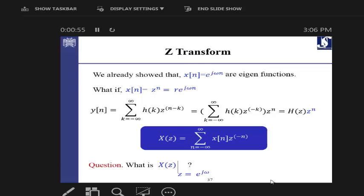This is the Z domain. Z is actually coming from the first name of Professor Zadeh, an Iranian scientist at Berkeley, who first brought up the idea. It's quite similar to the Fourier domain with a slight difference: for the basis functions we use in the Fourier domain, the exponential form e^(jωn), we just add a scale r — so r·e^(jωn).